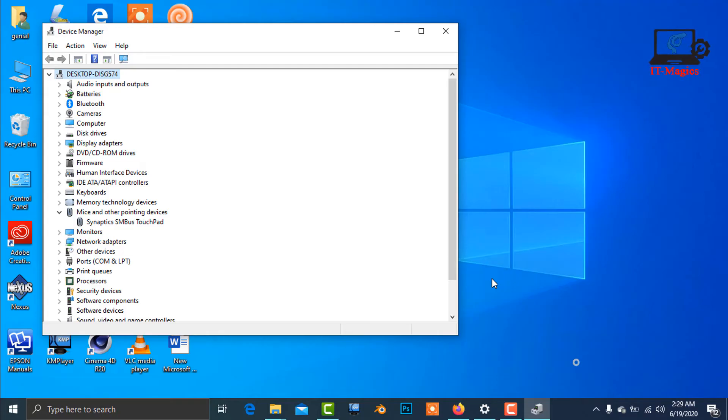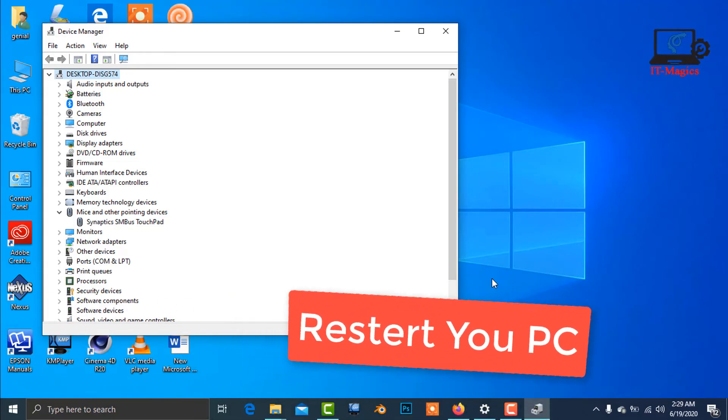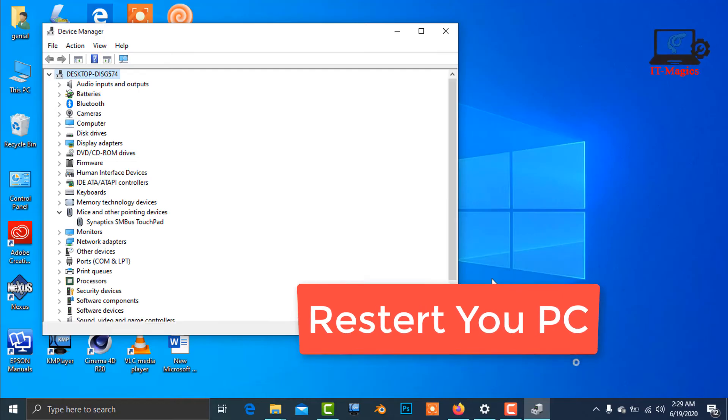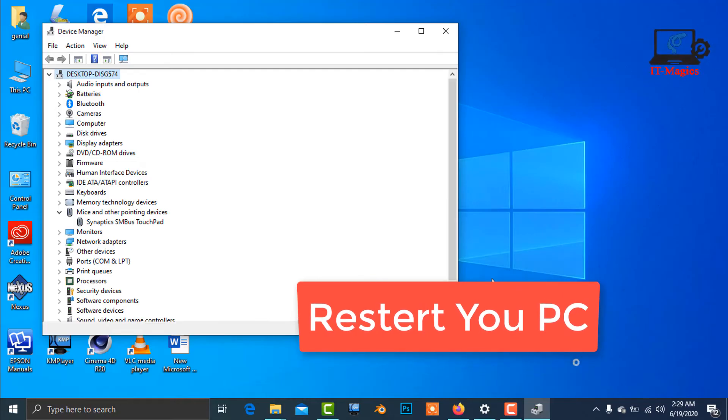And you have to restart your PC. Then your problem will be fixed after restart.